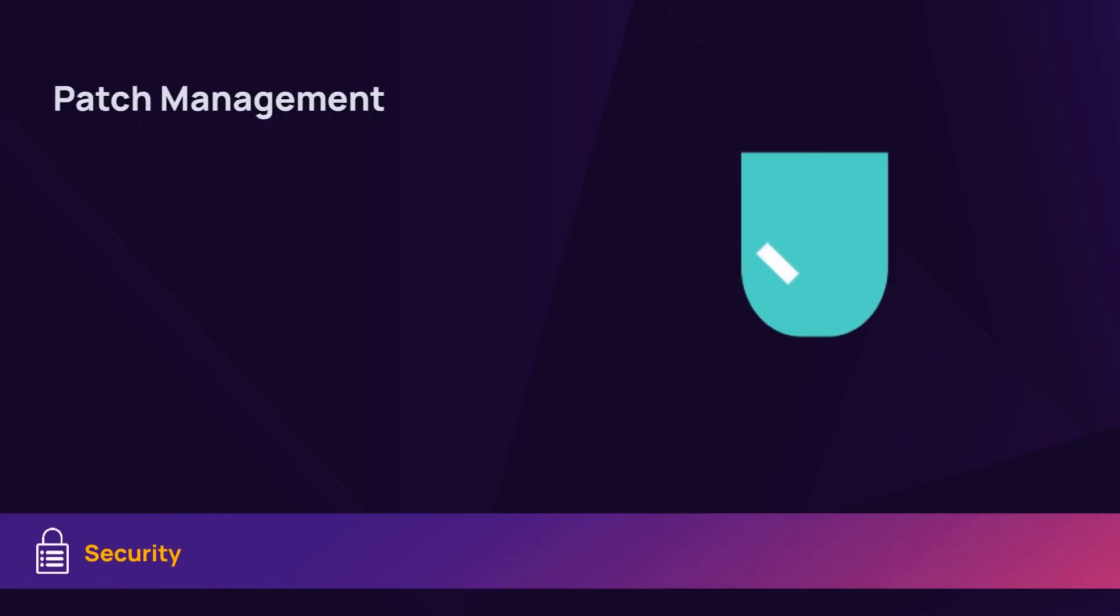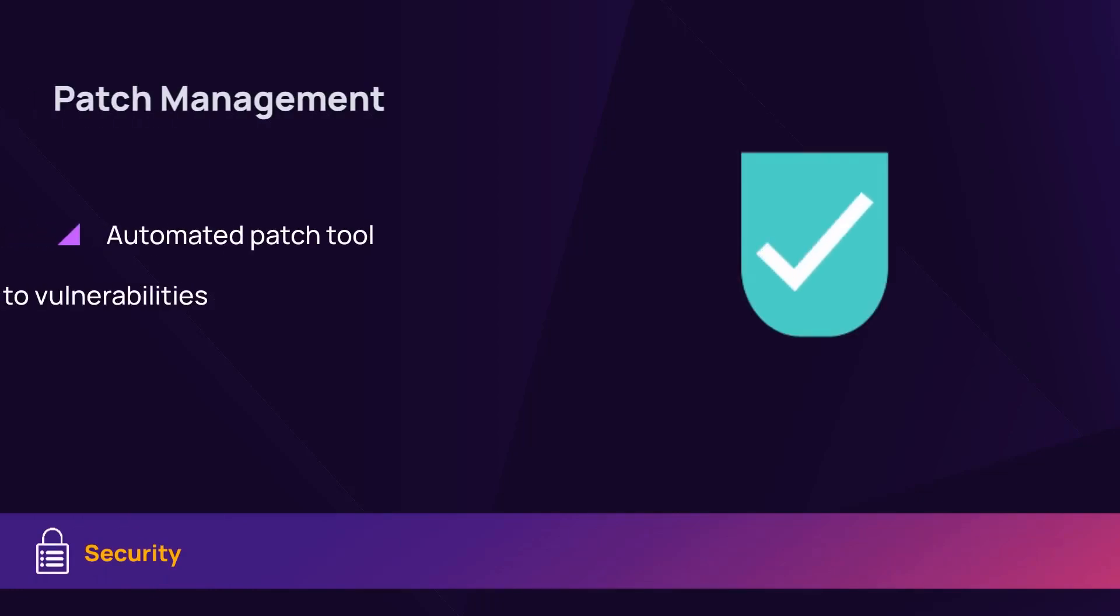Configure patch management to automatically approve patches. This reduces vulnerabilities such as attacks on unpatched devices that compromise security.